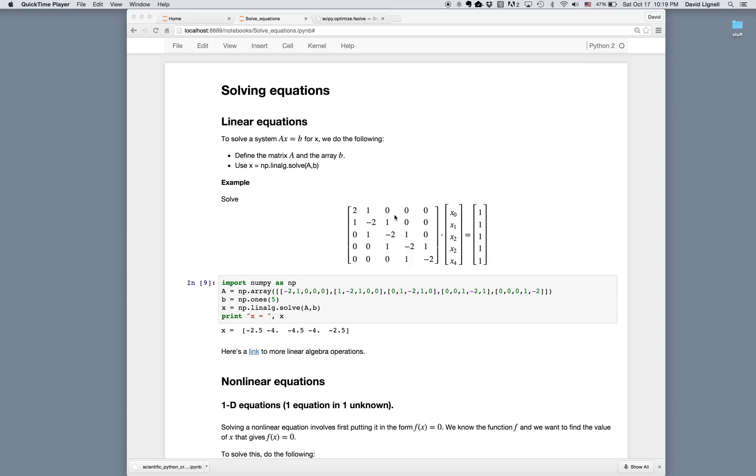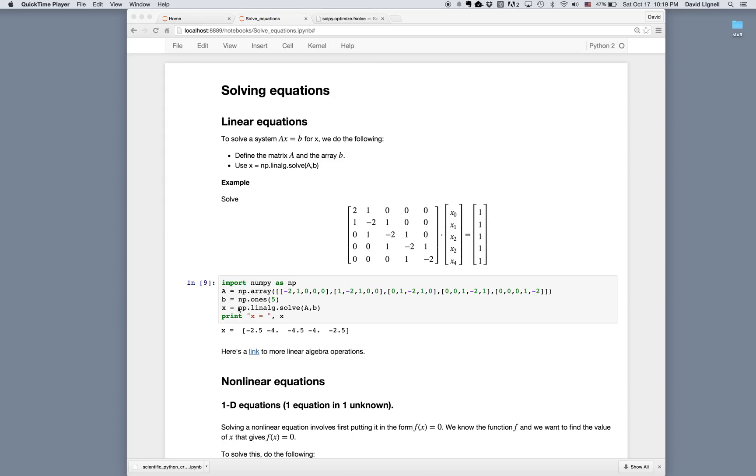So for instance, if we had this A matrix and this B matrix of ones, and we're looking to solve for the x's, then we would import numpy as np, define our A matrix, define our B matrix, and then the function to use is np.linalg.solve A and B. And then we can print x to see what the values are.